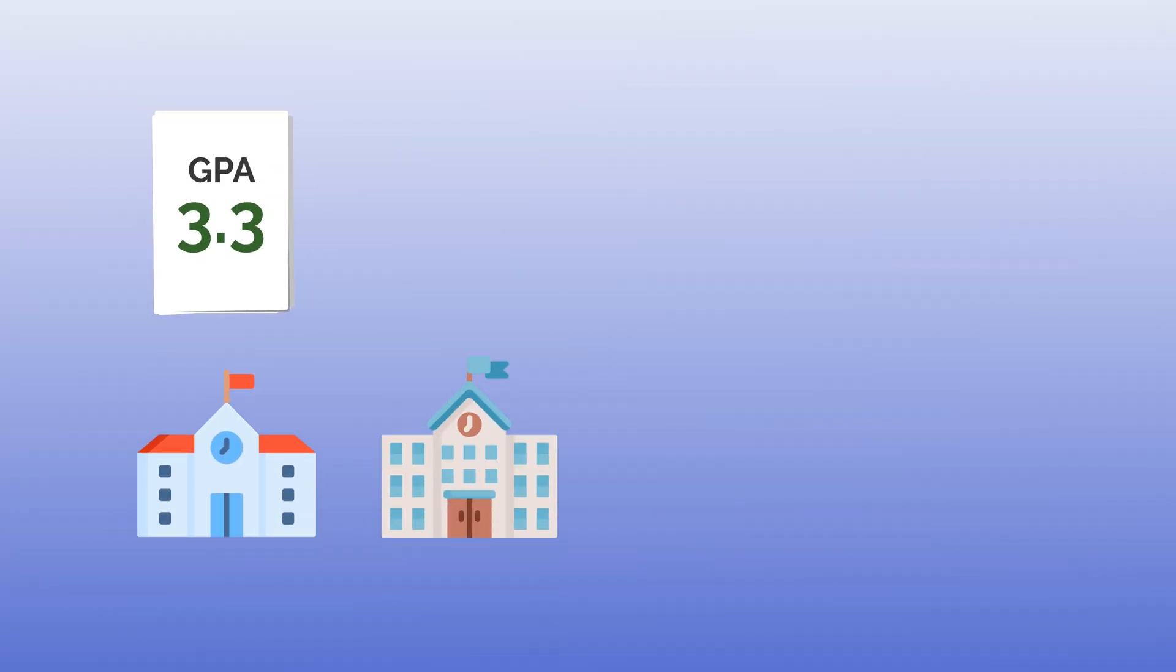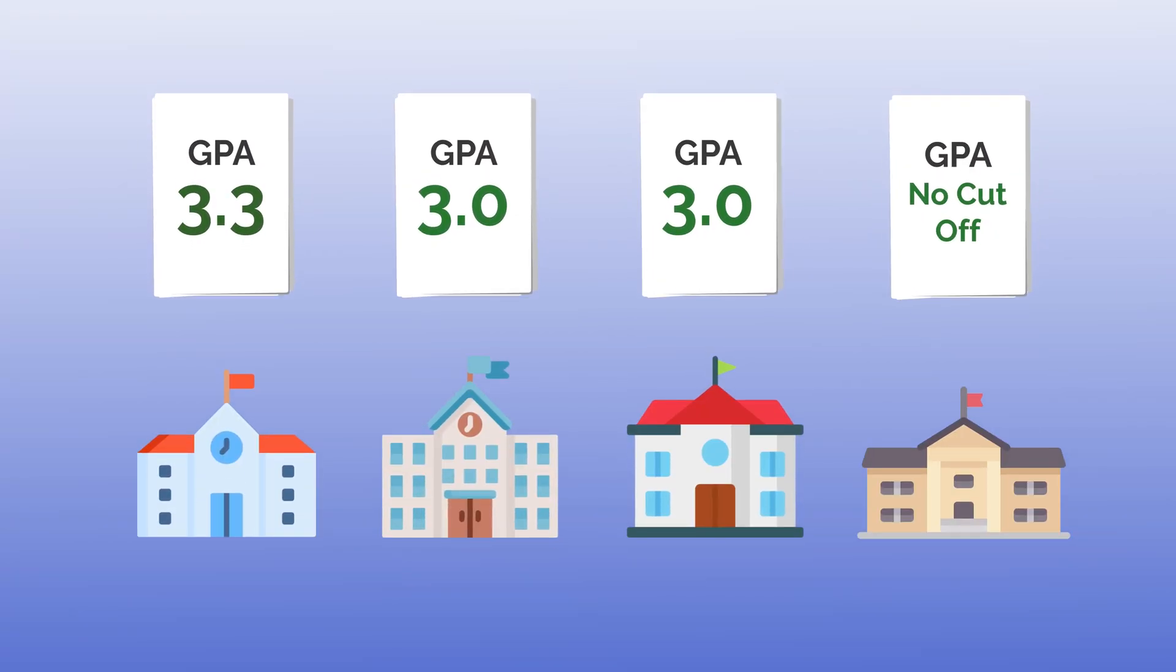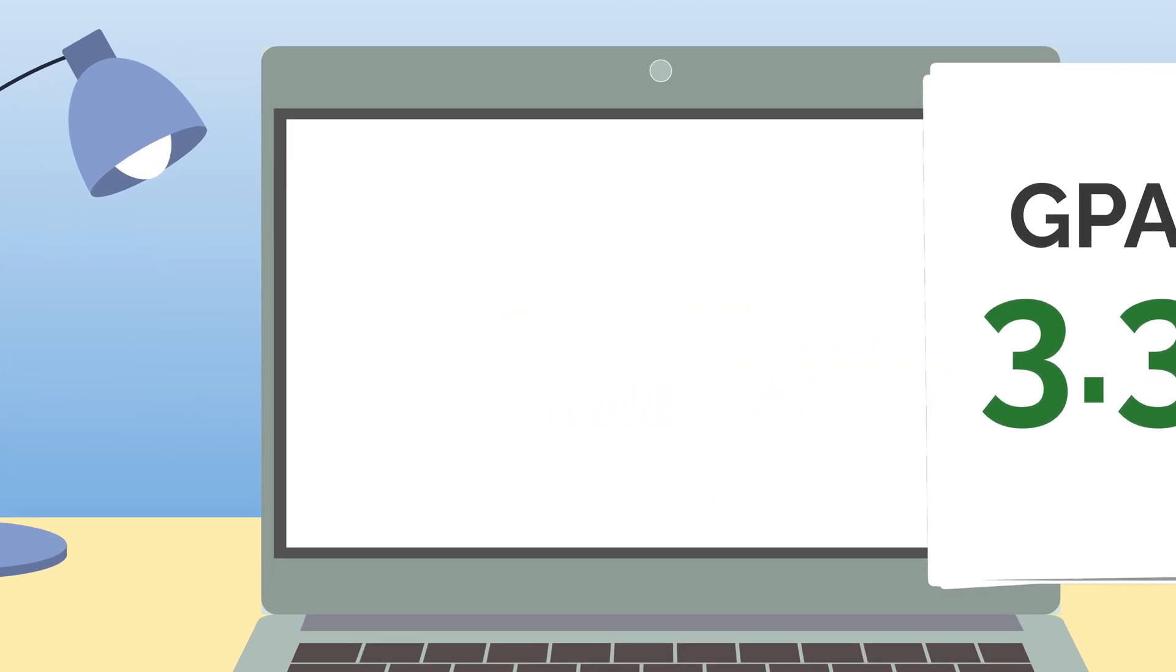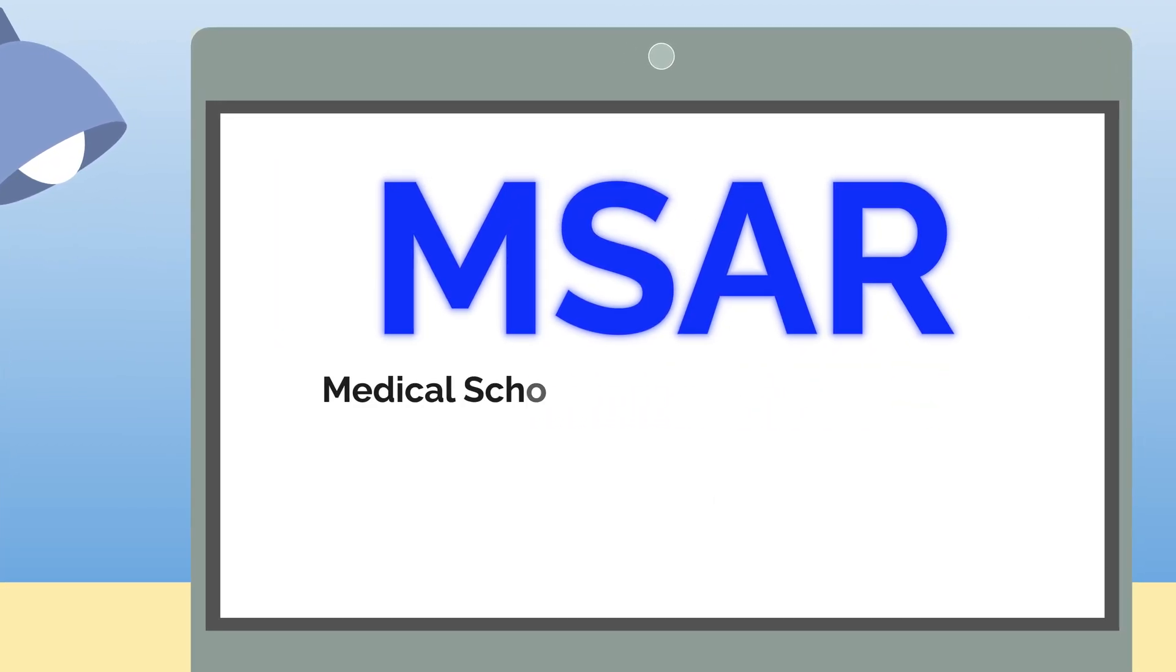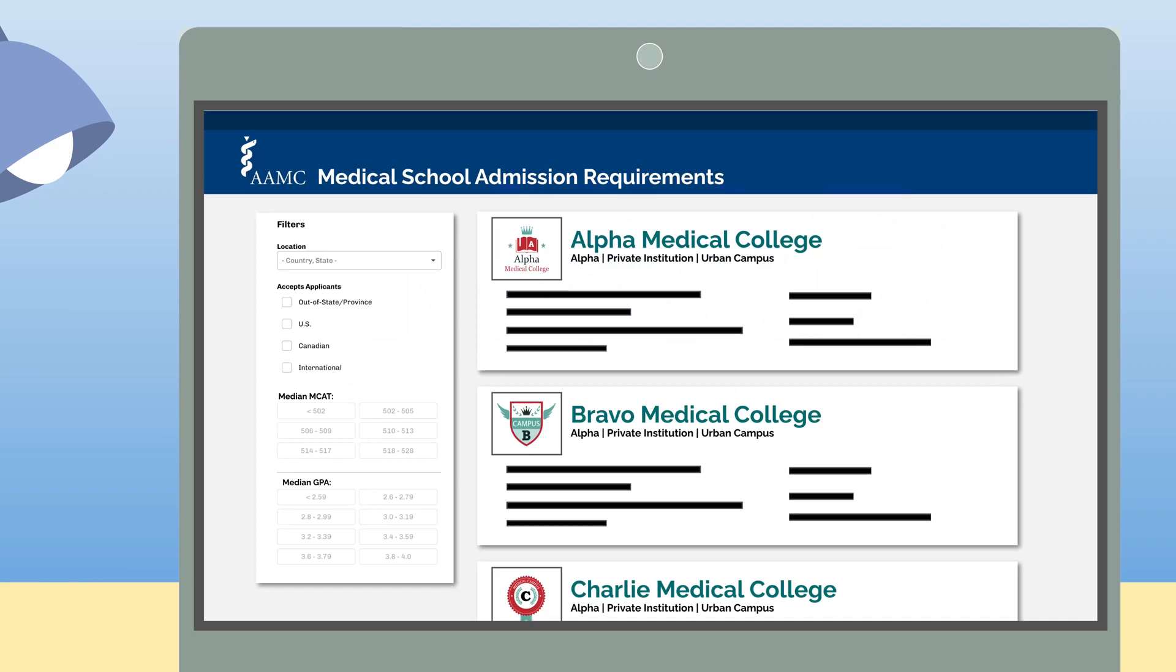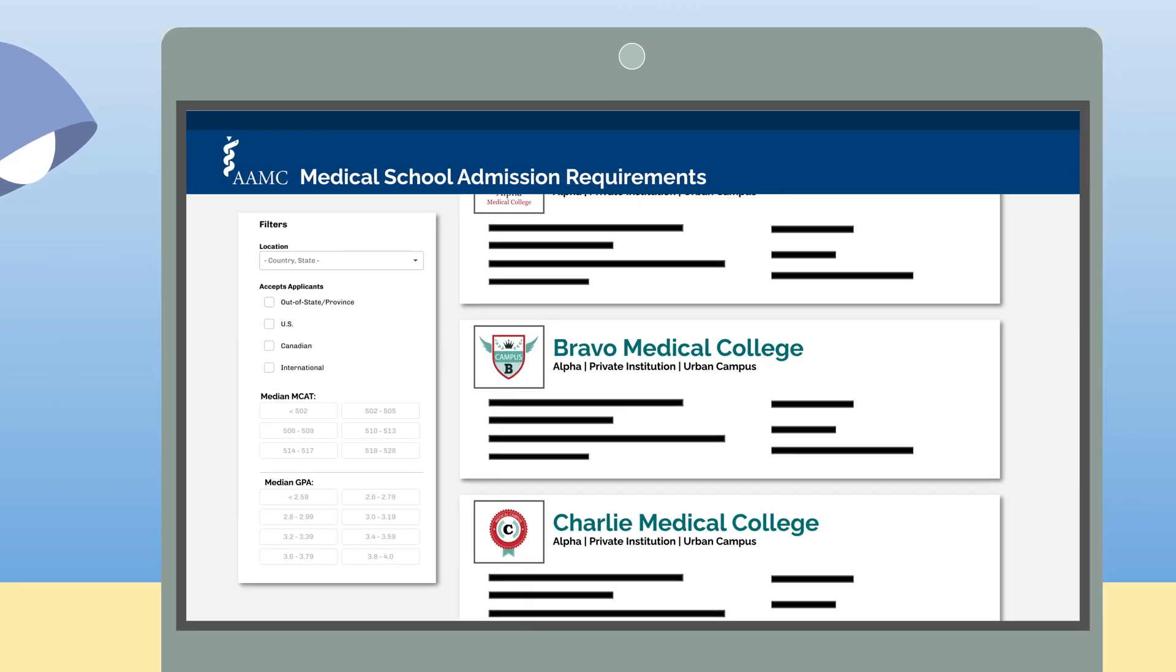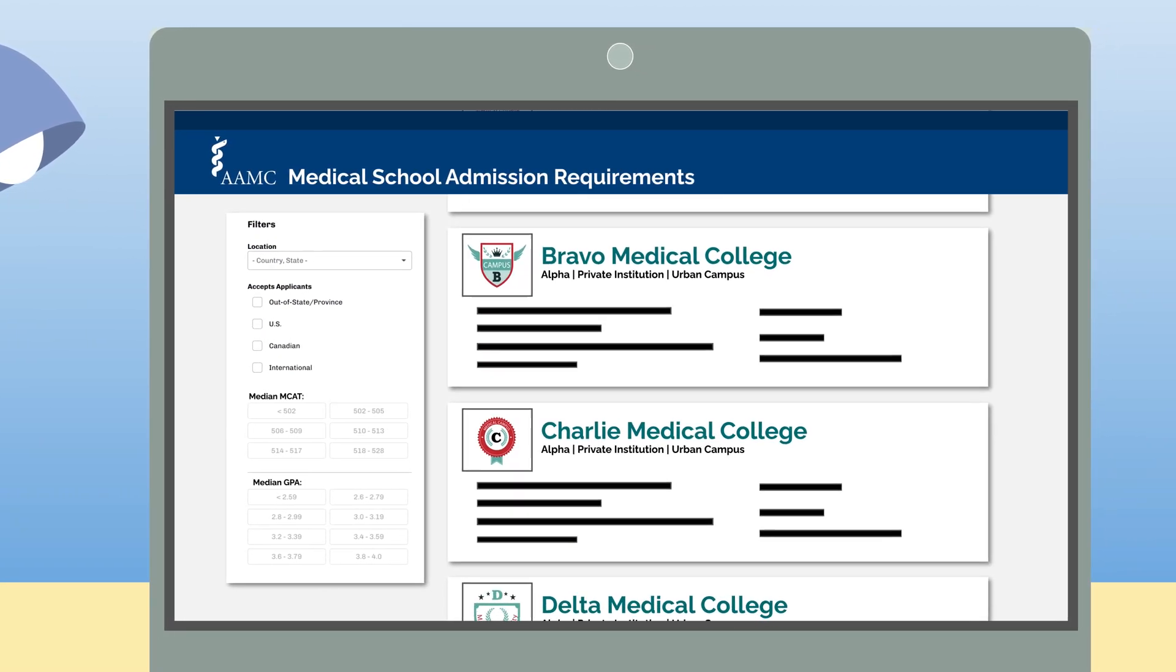Each school has their own cutoffs and expectations. The best way to determine if your score is good enough is by using MSAR, the Medical School Admission Requirements, an online database that provides average GPA and MCAT scores for all matriculants across the U.S.